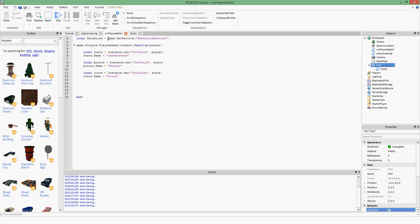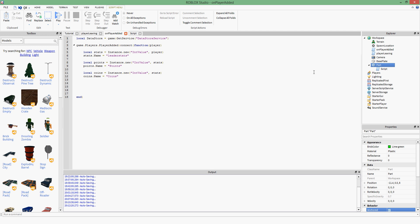In case you haven't gone over services before, we need a DatastoreService if we want to use the Datastore functions — the functions used to save and get your saved values, points, and coins. You need to get your DatastoreService first before you can do any of that.